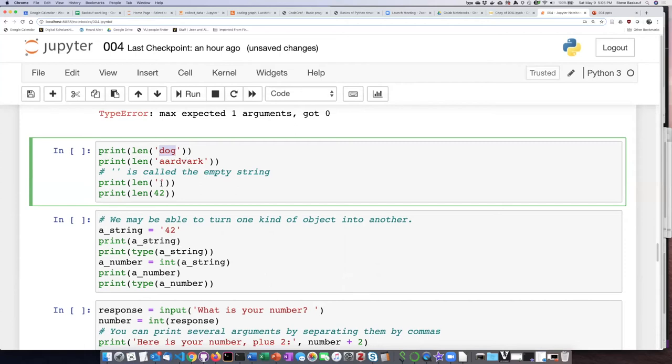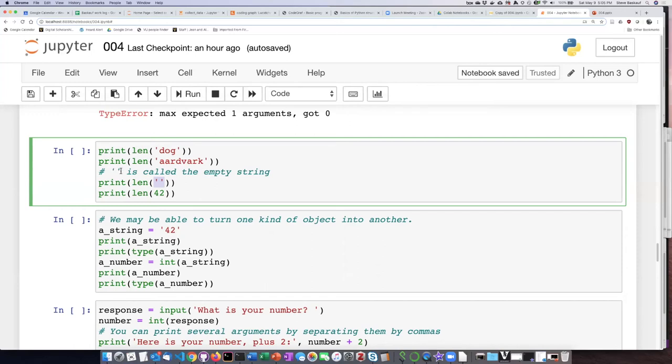Now, here's an interesting thing. What happens if I pass in parentheses that don't have anything in between them? Sorry, not parentheses, quotation marks that don't have anything between them. Quotes with nothing in between them is called the empty string. So let's see what happens.